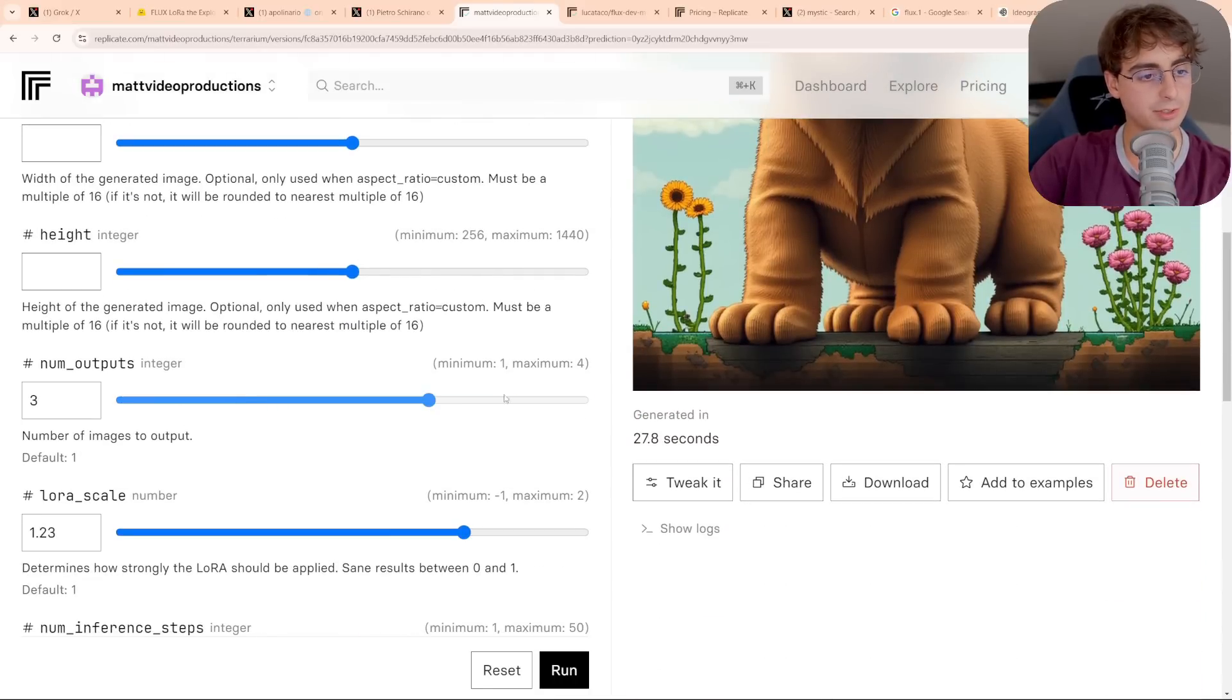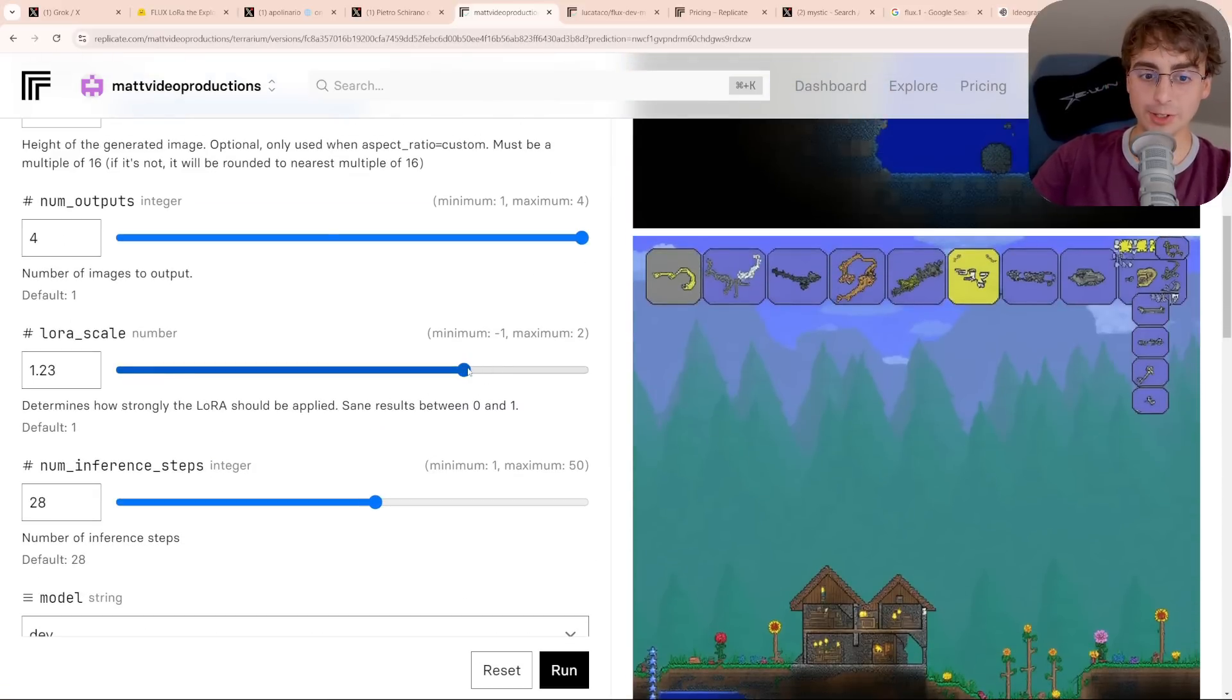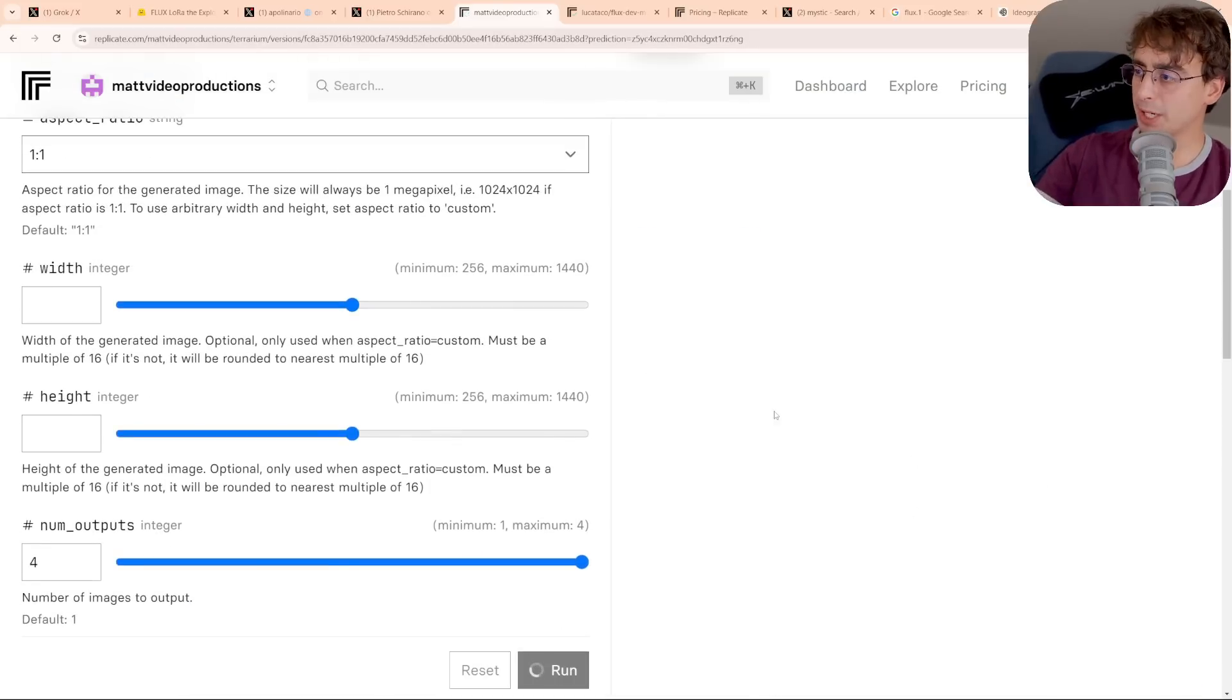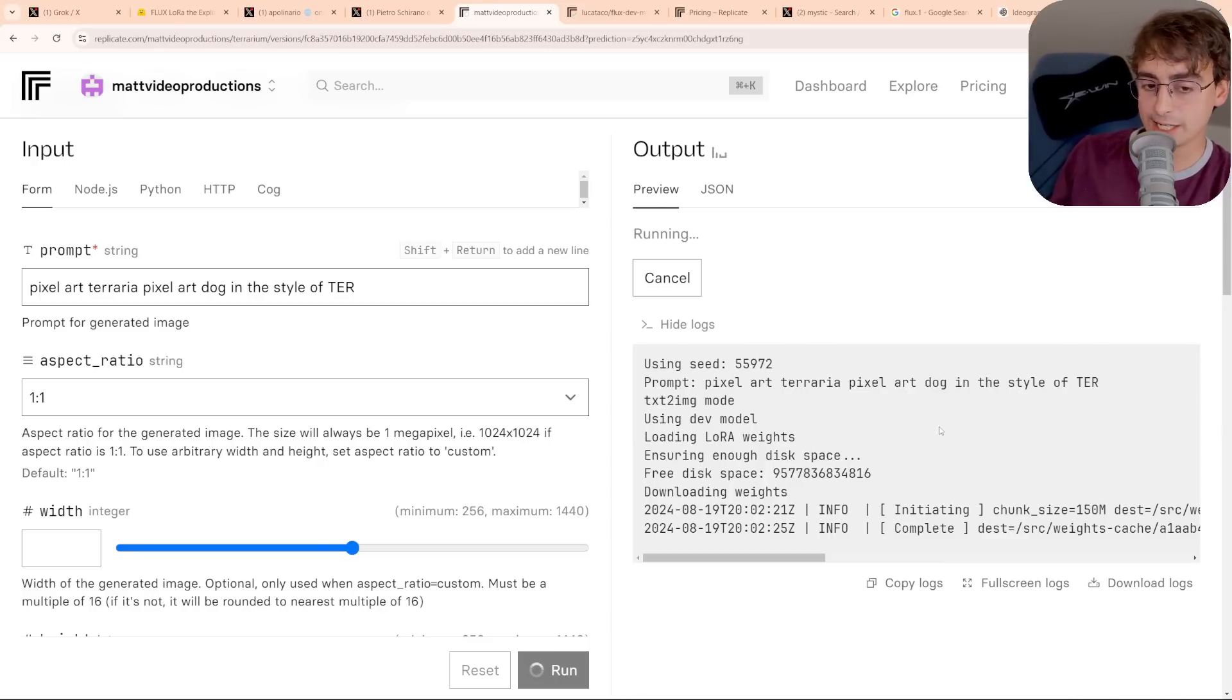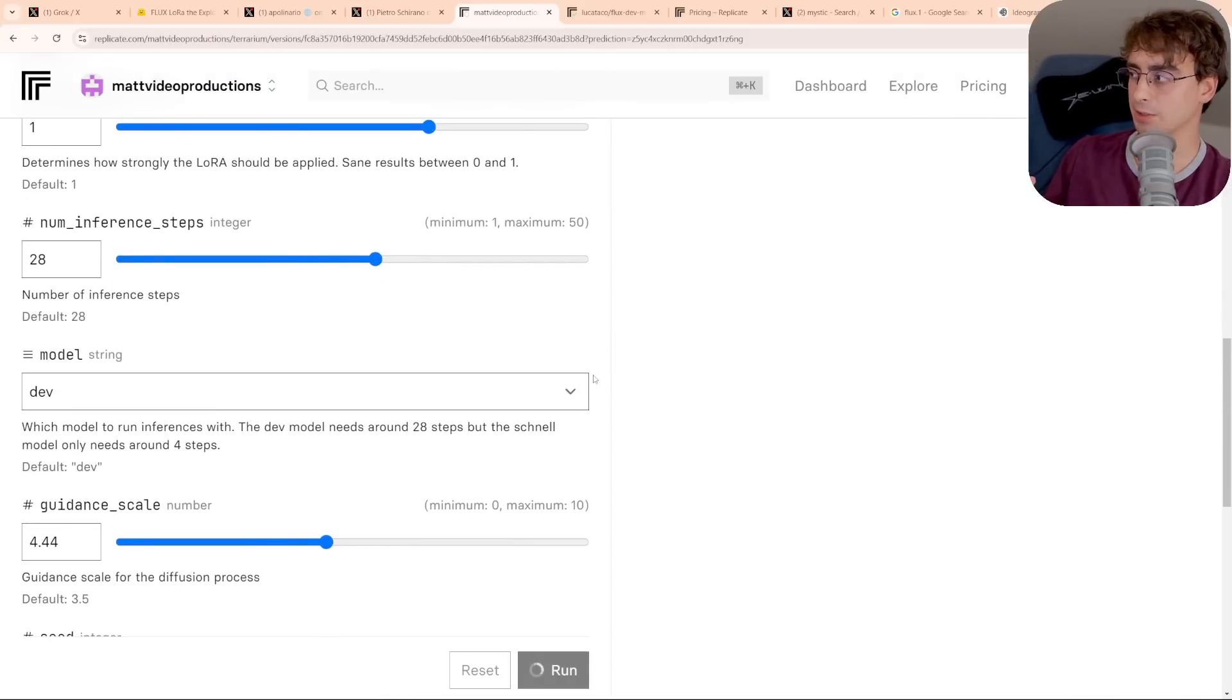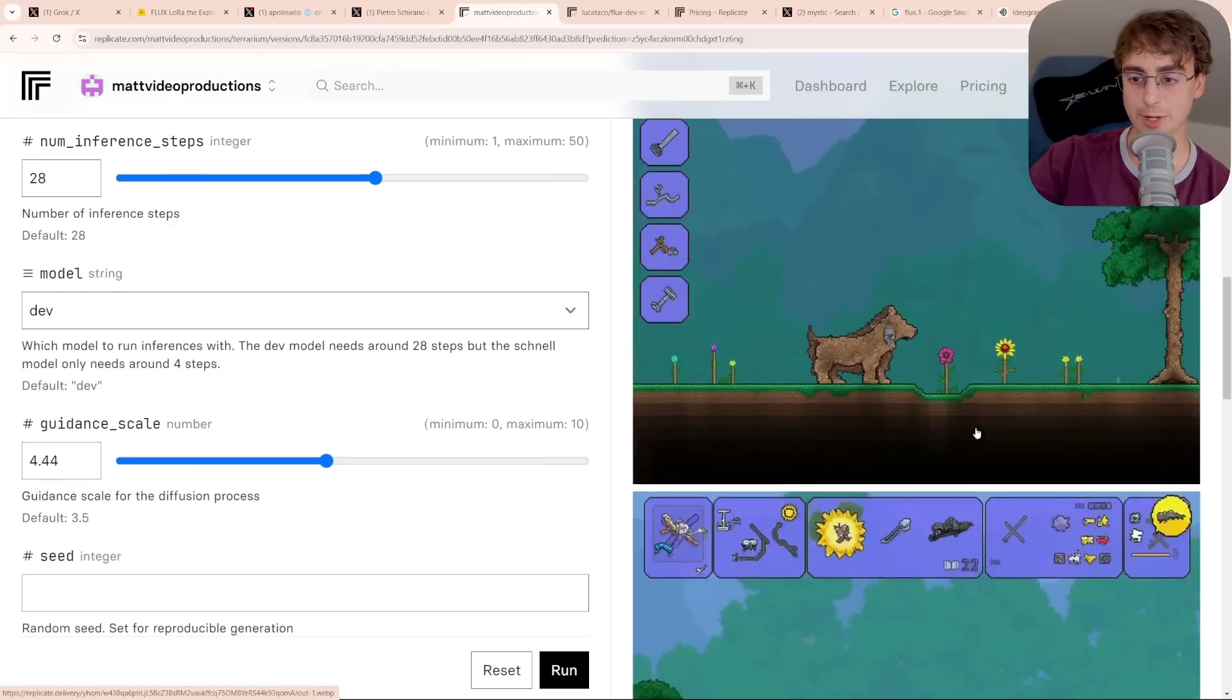Let's try modifying the prompt just a little bit more. I'm going to up the LoRA scale just a bit more, and let's do four outputs. And okay, with these settings, you can see it very much looks like Terraria pixel art, but I think I might have set the LoRA scale a little too high. You can see it says sane results between zero and one, and I'm at 1.23. We'll knock that back down and try this again. It is going to take a little bit of experimenting to figure out the perfect settings for what you're trying to accomplish with the image generator.